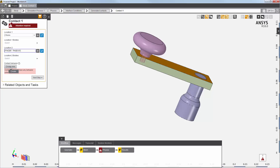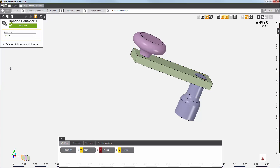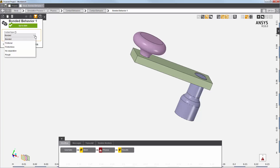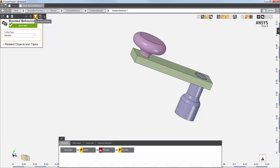And then select these two faces for my second location. I'll create a new contact behavior. If a contact behavior already existed, I could also select it here. Each contact behavior is created using defaults. You can change these default options to customize your contacts. For example, you can change the contact type from bonded to no separation. Additional behavioral properties are available if you click this filter icon.